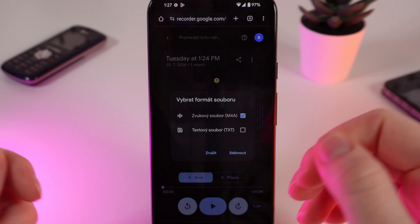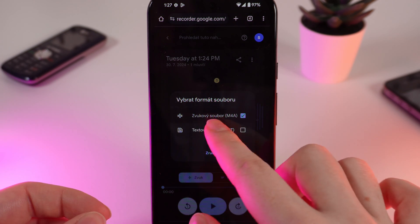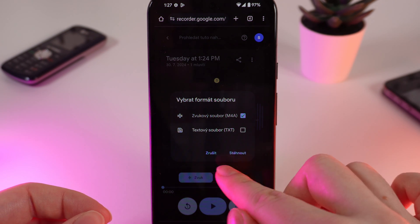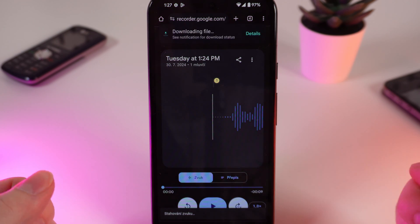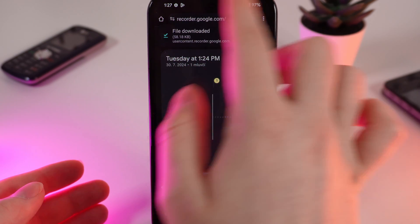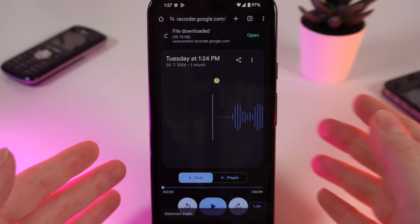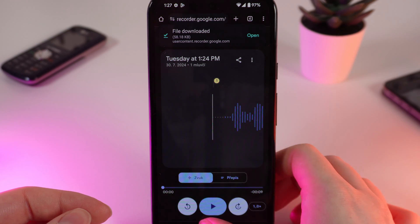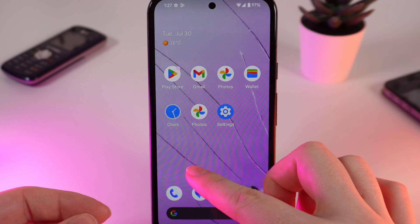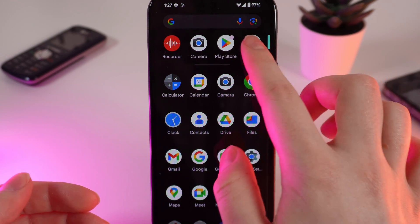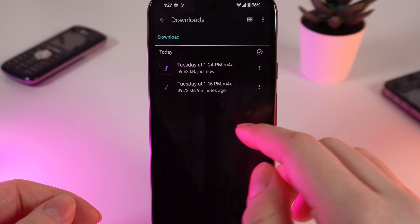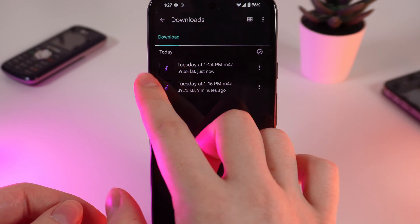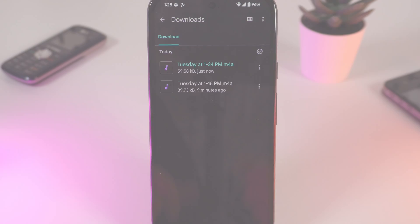You can see right here a message that the file was downloaded. Now if we open the Files application, you can see that your recording was successfully downloaded right here.